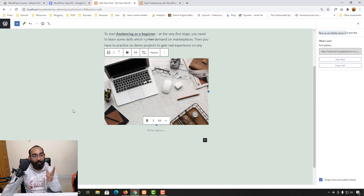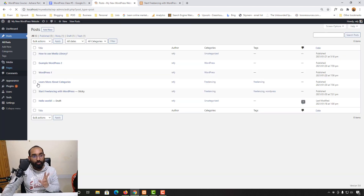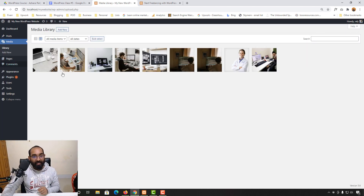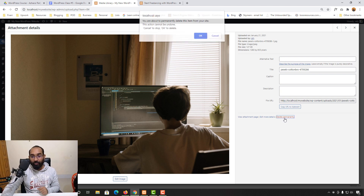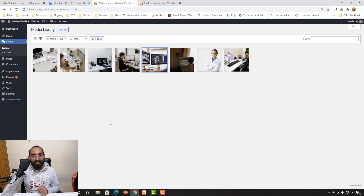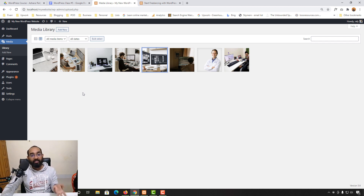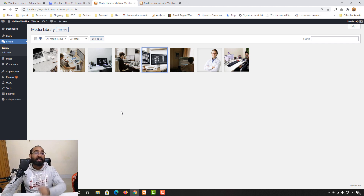Now let's say you want to delete an image from the media library. Go back to the media library, click on the image you want to delete, and you'll find the 'Delete Permanently' option. Click 'Delete Permanently' and the image is gone. That's how the media library works — adding new images, videos, or other files to your WordPress website using this platform.